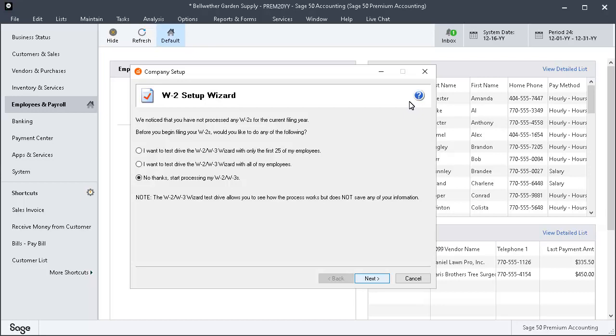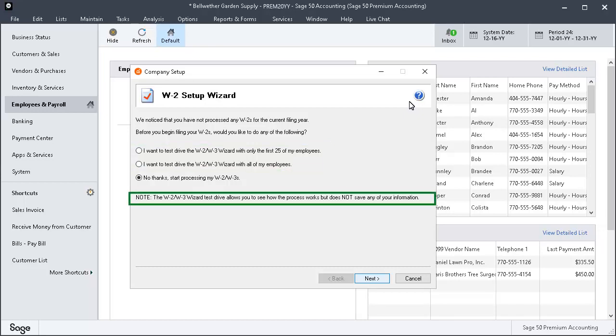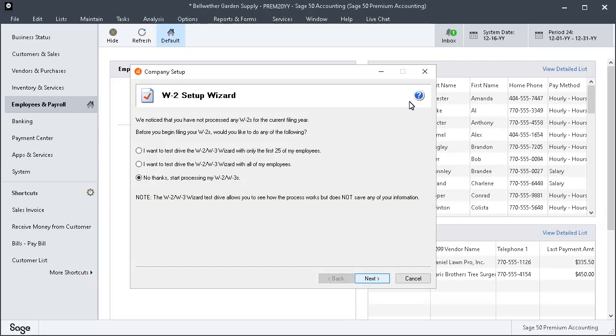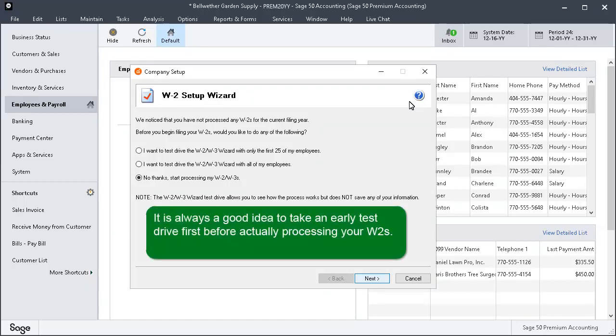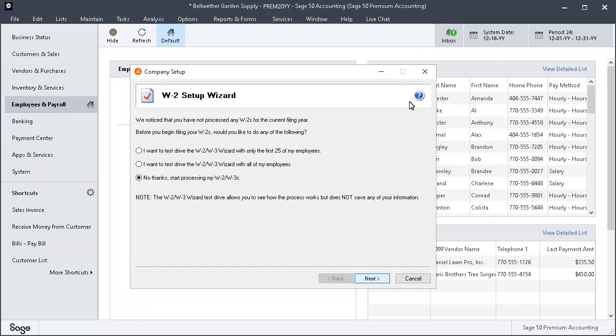The W-2 Setup Wizard will display. On the first page of the wizard, you are given the opportunity to take a test drive of the W-2 process to see what the W-2s will look like when printed without actually saving any data. This is an excellent opportunity to confirm the accuracy of your W-2s and make any needed corrections prior to actually filing them. It is always a good idea to take an early test drive first before actually processing your W-2s. These options will display only if you have not yet processed W-2s for the current filing year.